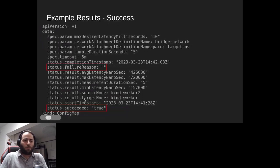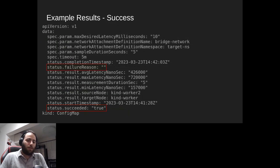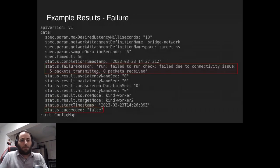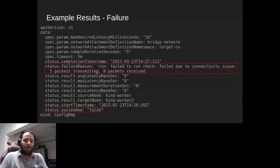The two things we mostly care about are the status.succeeded field — in this case it is true, so the checkup has passed and we have connectivity between two VMs over two nodes — and the status.failureReason field, which is empty, meaning no failures occurred. In a failure case, the status.succeeded field is false and we can see that we tried to ping the target VMI from the source VMI but couldn't due to network connectivity issues.